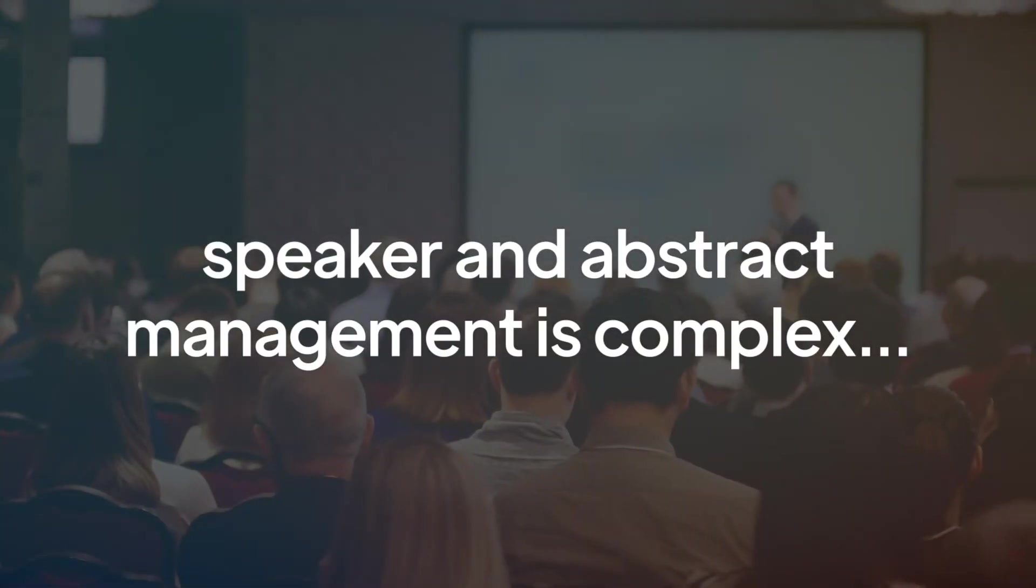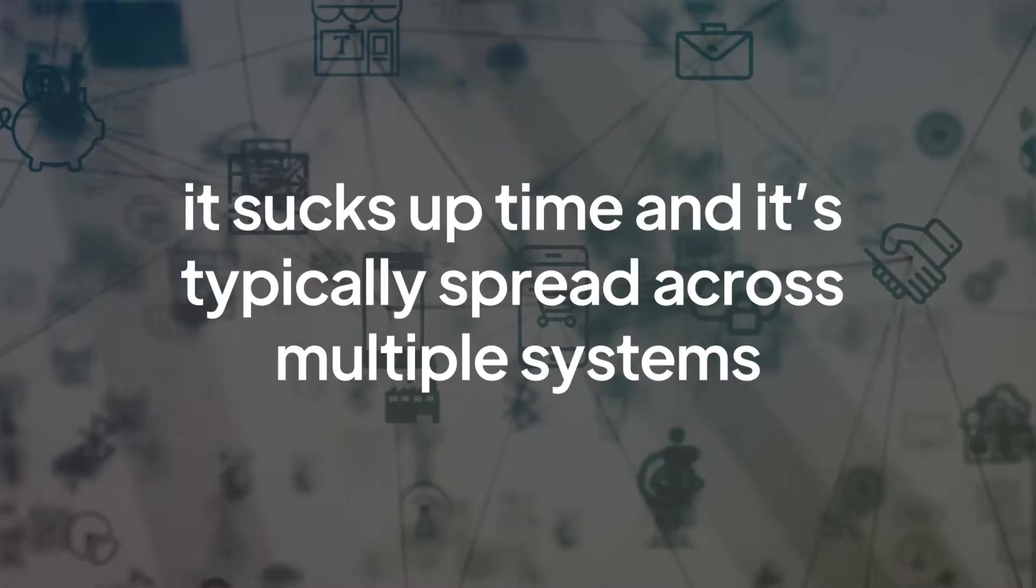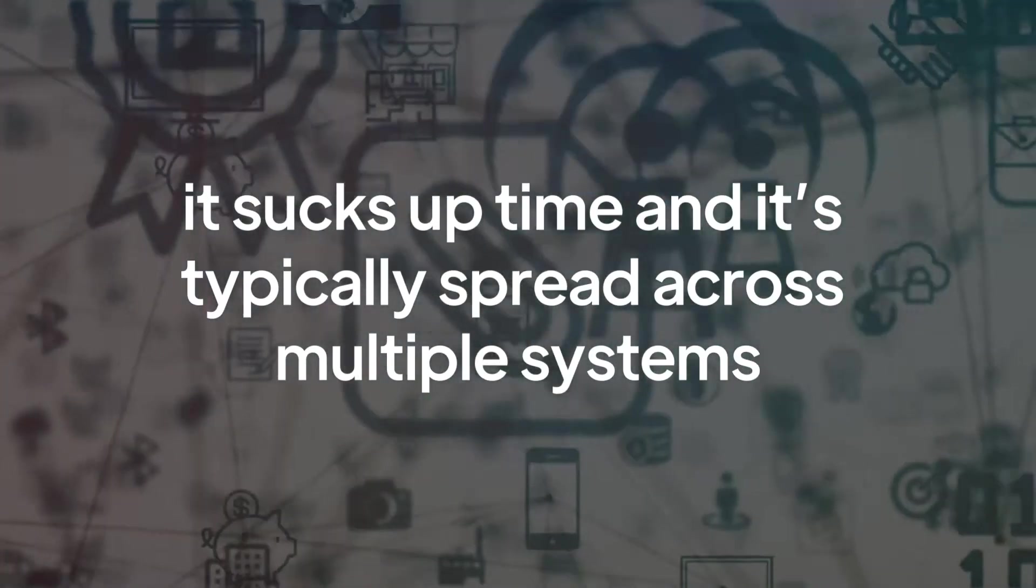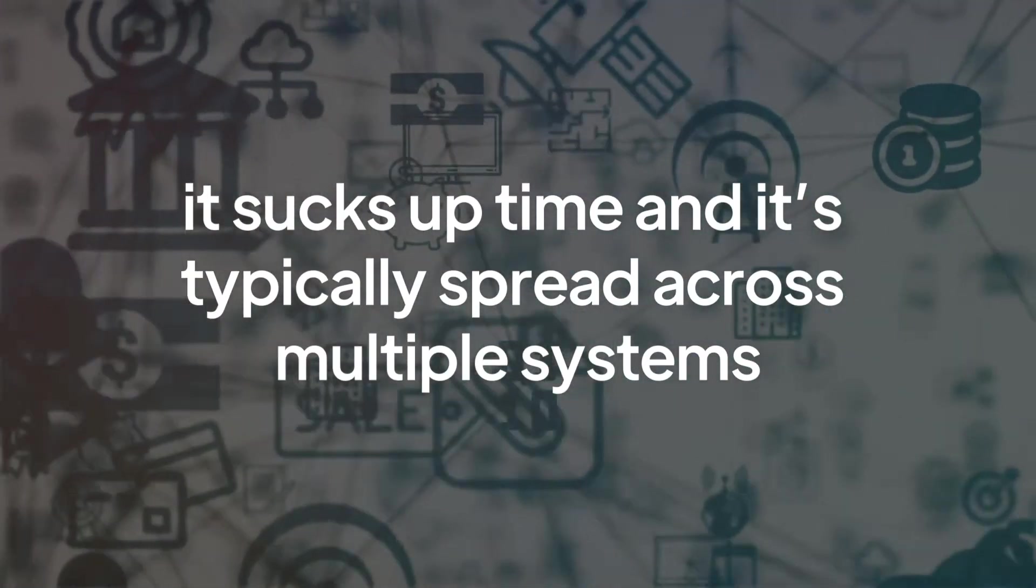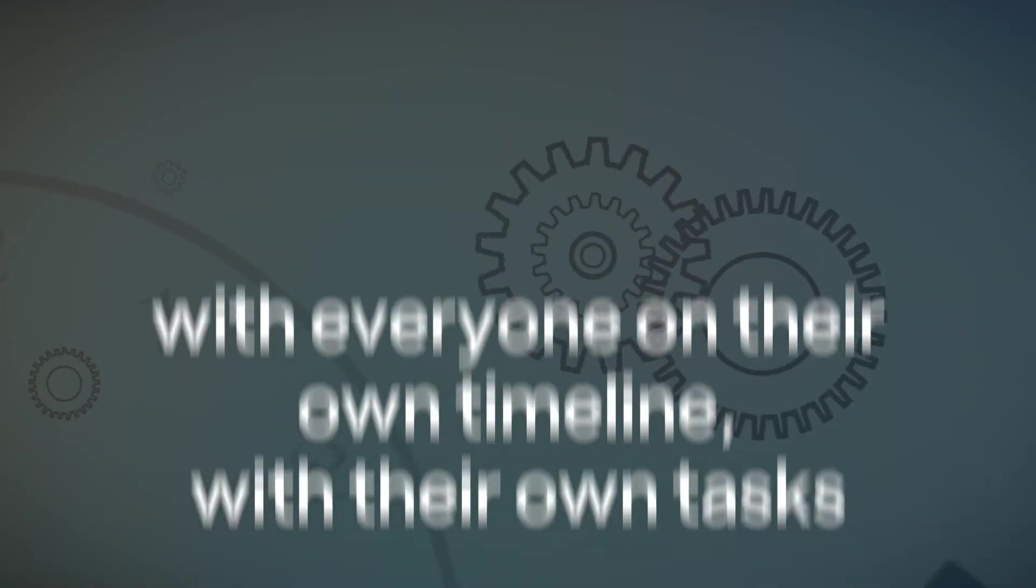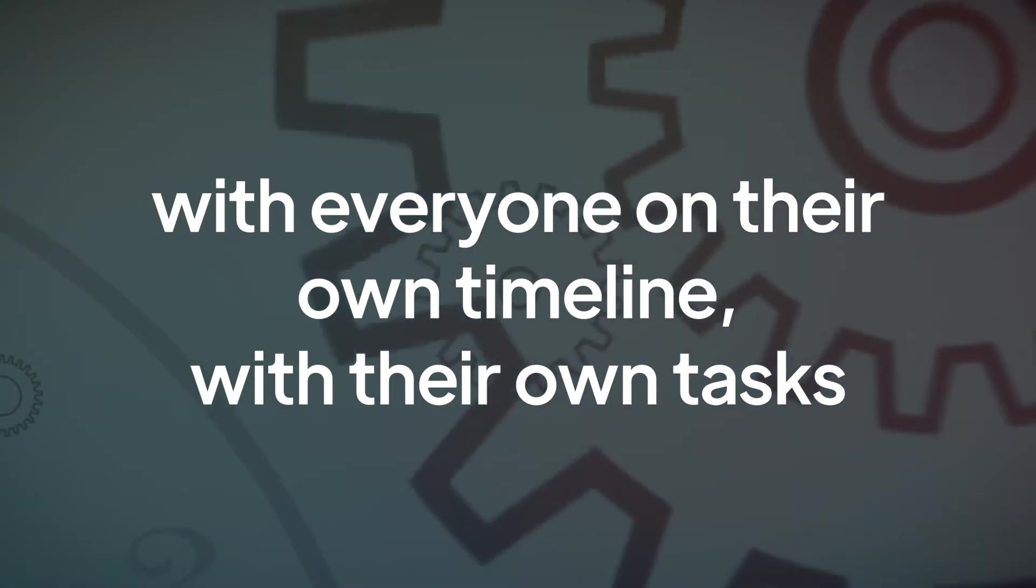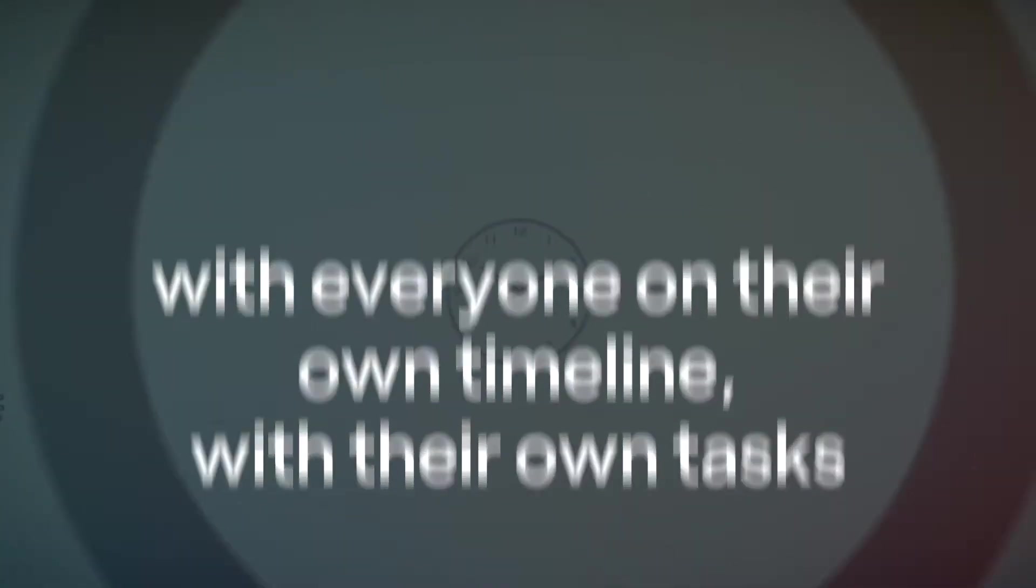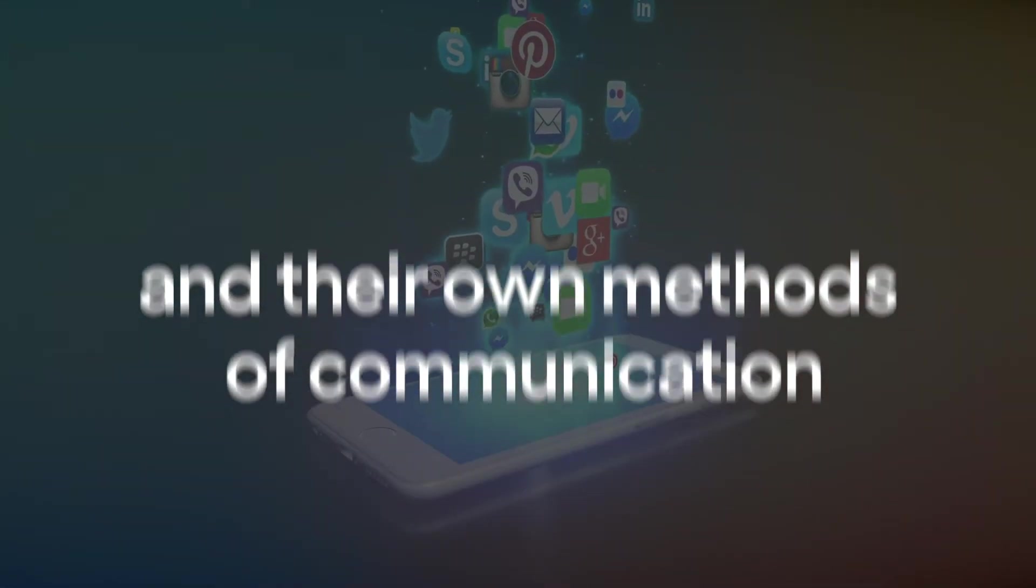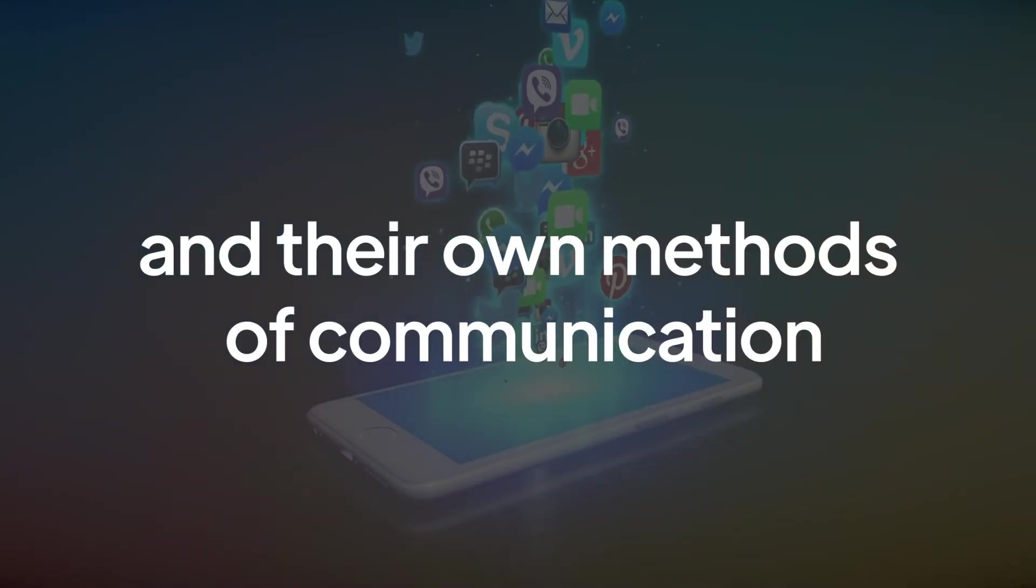Speaker and abstract management is complex. It sucks up time and is typically spread across multiple systems, with everyone on their own timeline, with their own tasks, and their own methods of communication.